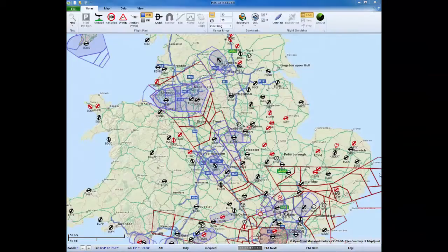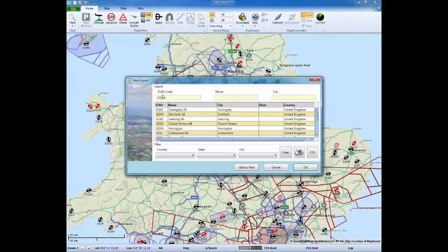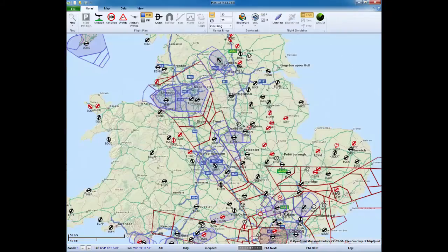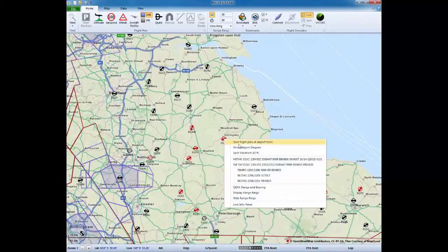The tools we'll use are Plan G for flight planning by Tim Arnott and Microsoft Flight Simulator with some add-ons. We're in the flight planning software so we'll now set up our plan. Type in the code for RAF Coningsby which is EGXC. Coningsby pops up, we say OK, and now the map centers on Coningsby. We position the cursor over it, right-click, and start our flight plan at Coningsby.